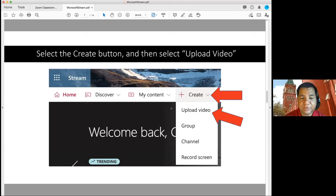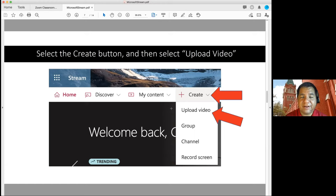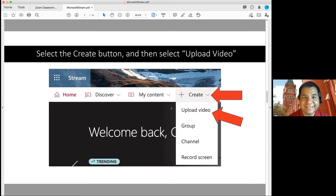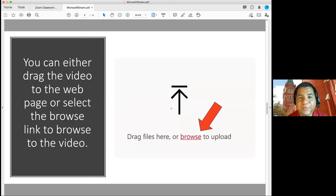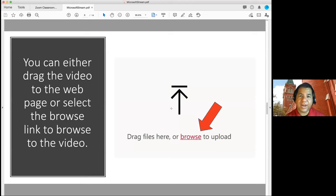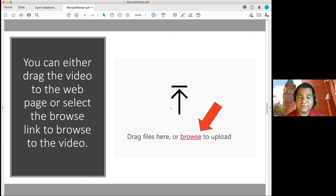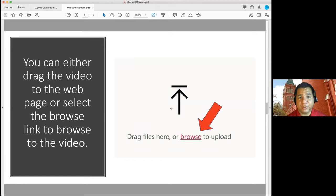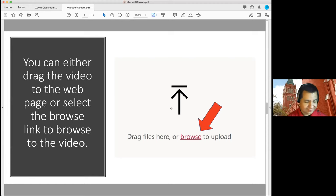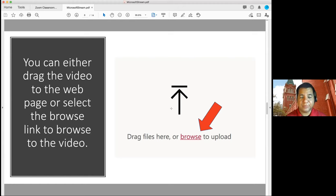Once you click on the waffle, you're going to locate a button called stream. And if you're not able to easily find it, just click on show all apps and then you're going to click on the stream button. After you click on the stream button, you're going to arrive to this location. There's the home button, discover my content, but the area we're going to focus on this afternoon is the create button. So you're going to click on the create button. And it gives you these choices: upload a video, group, channel, record screen. Today we're going to focus on, you're going to click on create and then you're going to click on upload video. After you click on upload video, you're going to get this area where you can either drag your video files directly to this webpage area or you can click on browse. After you click on browse, you can locate the video wherever the video is located within your computer. You're going to choose what video you want to upload to Microsoft Stream.